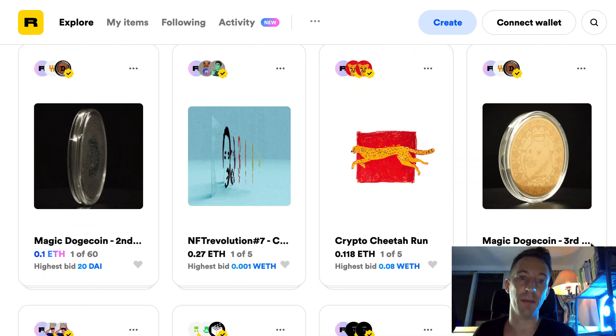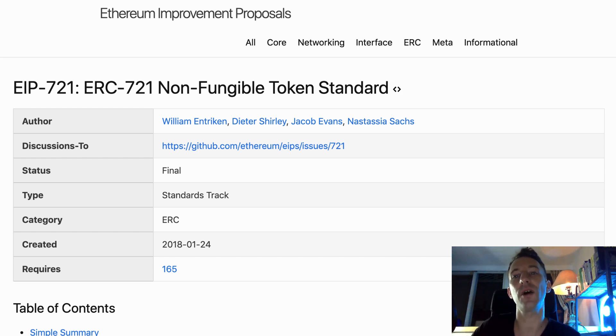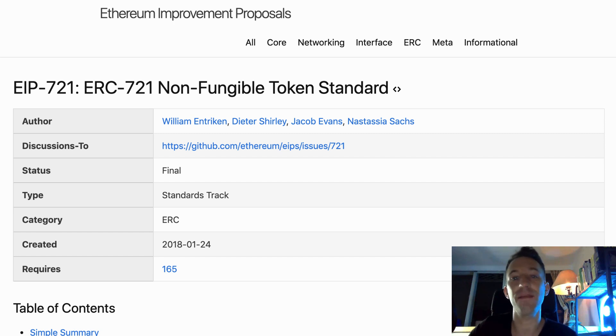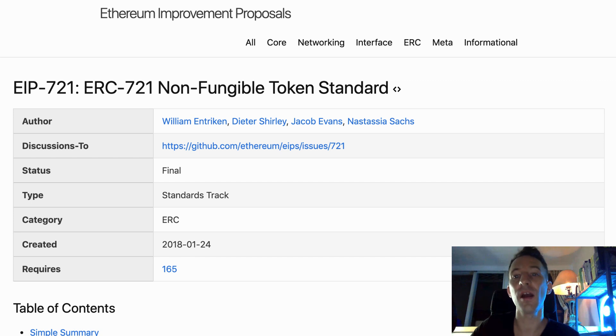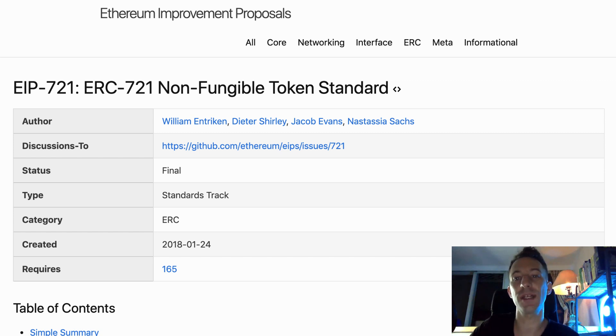If you want to understand NFTs you need to understand the ERC-721 standard. It defines how the smart contract of an NFT should work. I already did a video on ERC-721, you can check it out if you don't know how ERC-721 works.